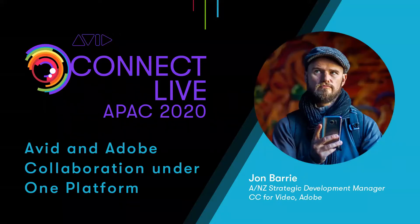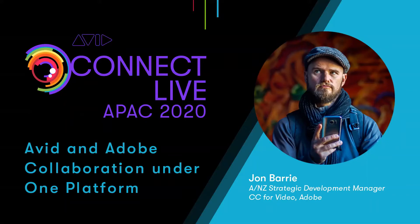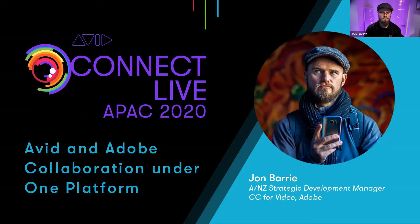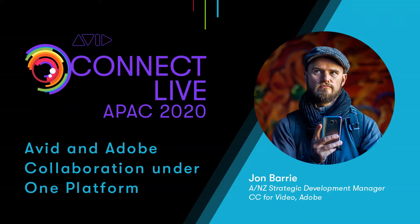JB began his Adobe life in 2009 as an industry ambassador, becoming the ANZ Adobe Video Specialist in 2011 before migrating into the Strategic Business Unit where he brings 20 plus years of post-production experience with Adobe solutions to broadcast, film, and video creators across Australia and New Zealand.